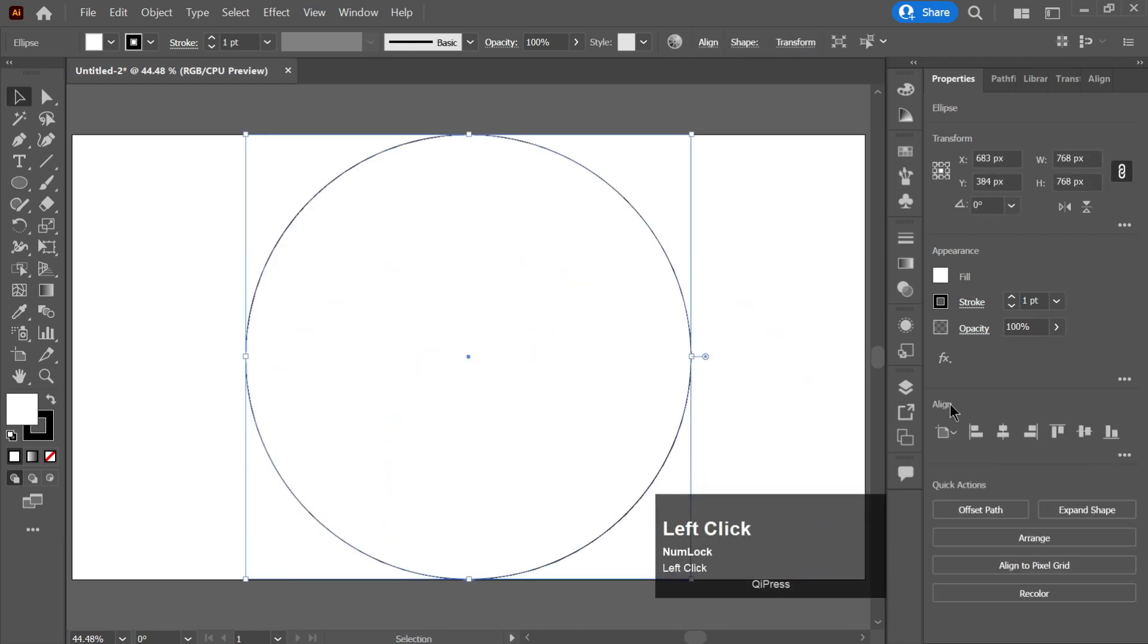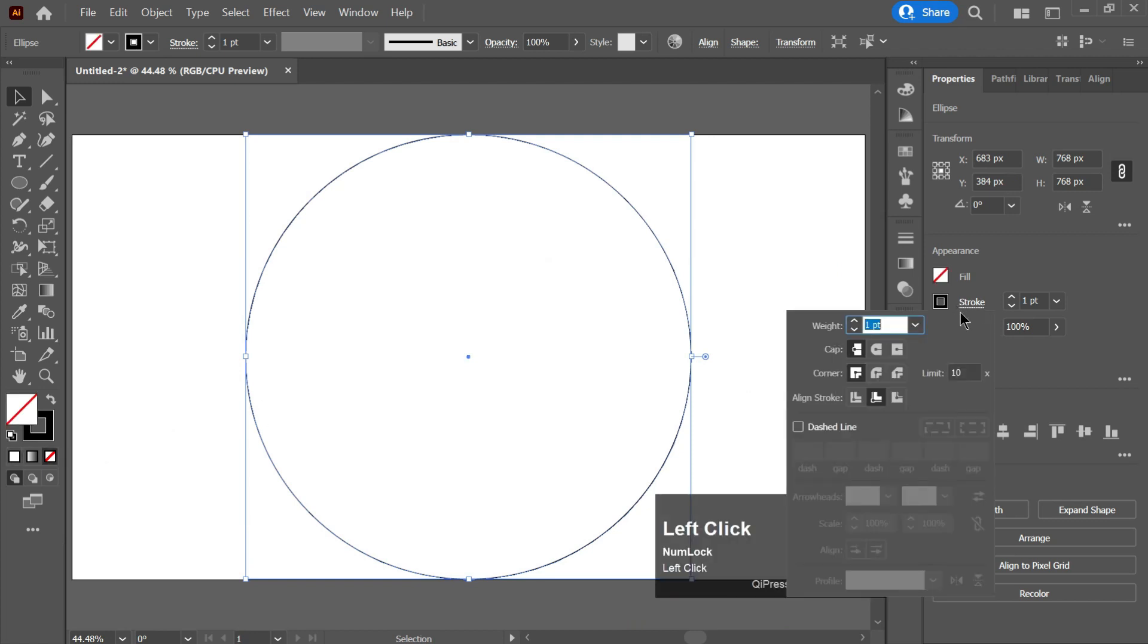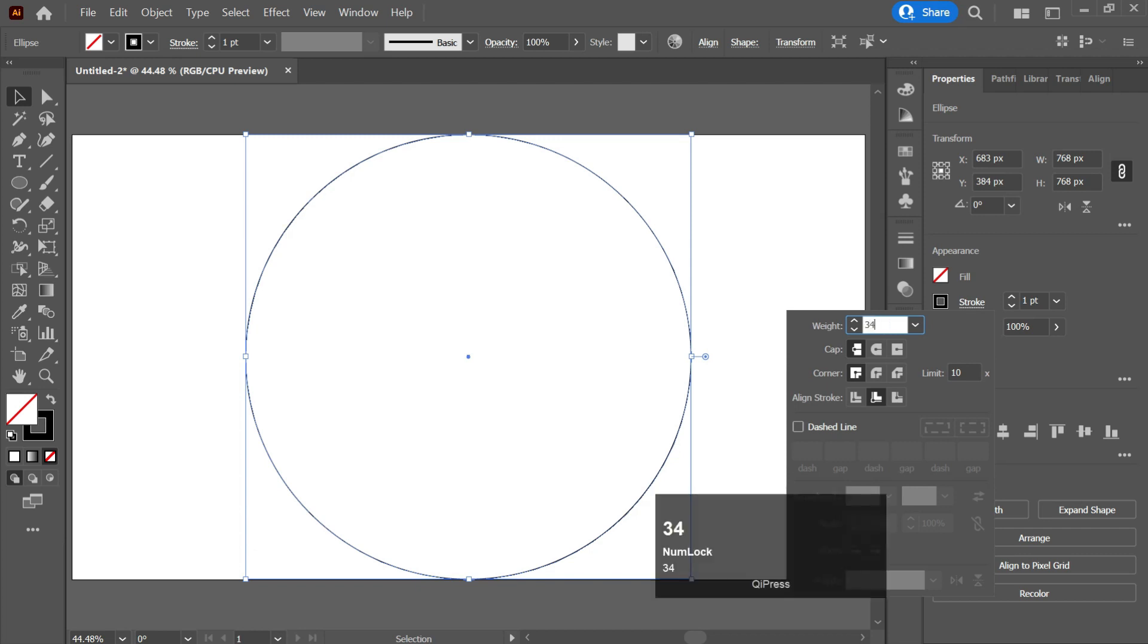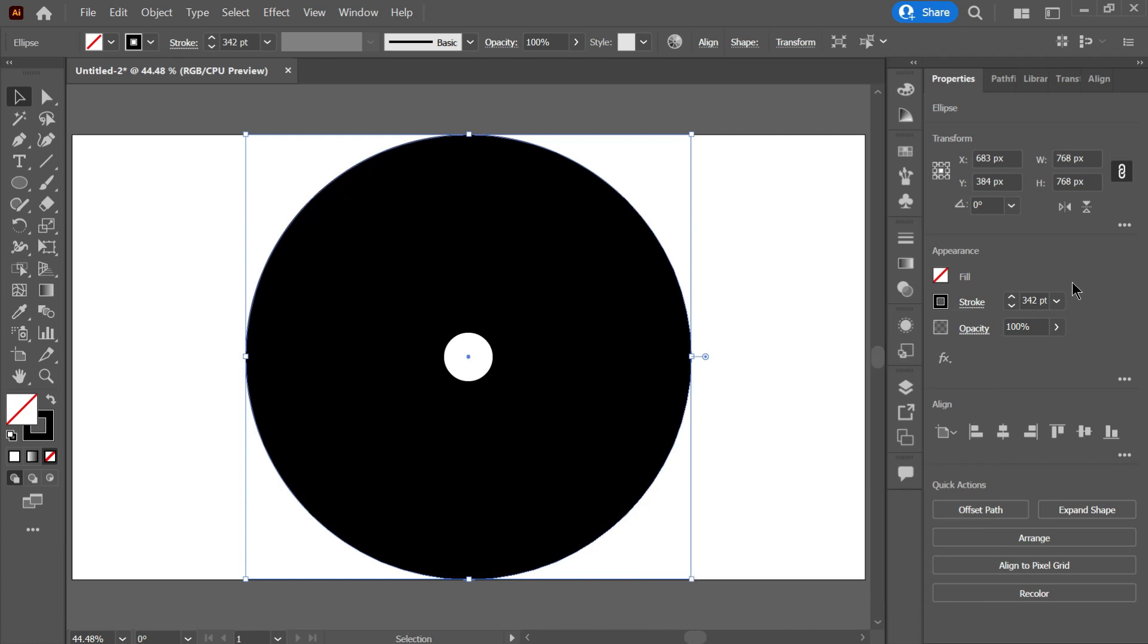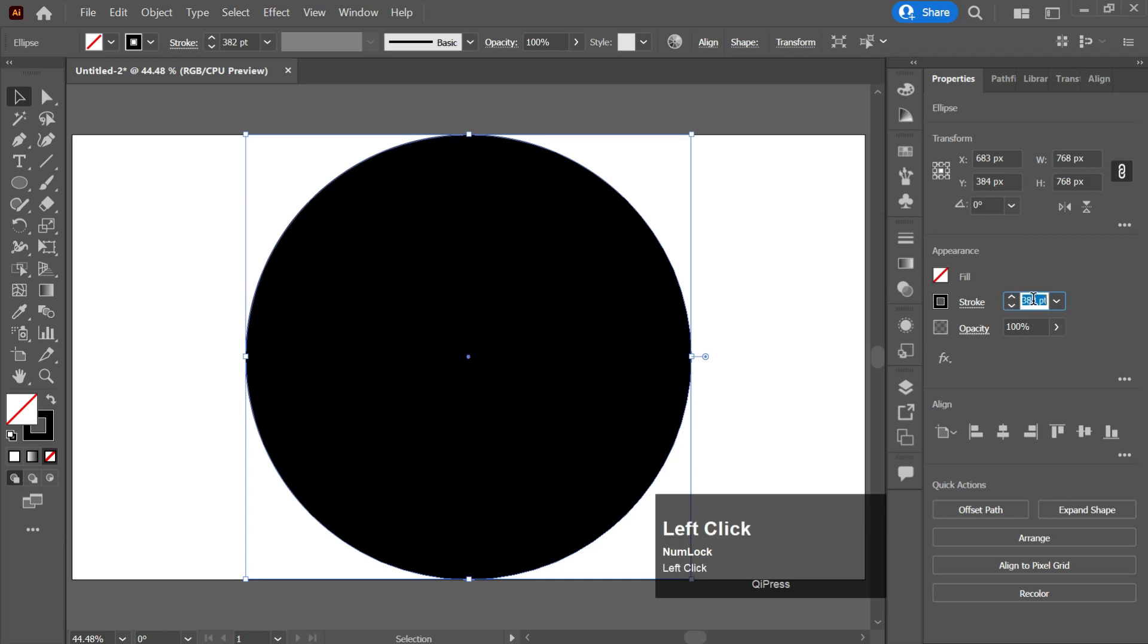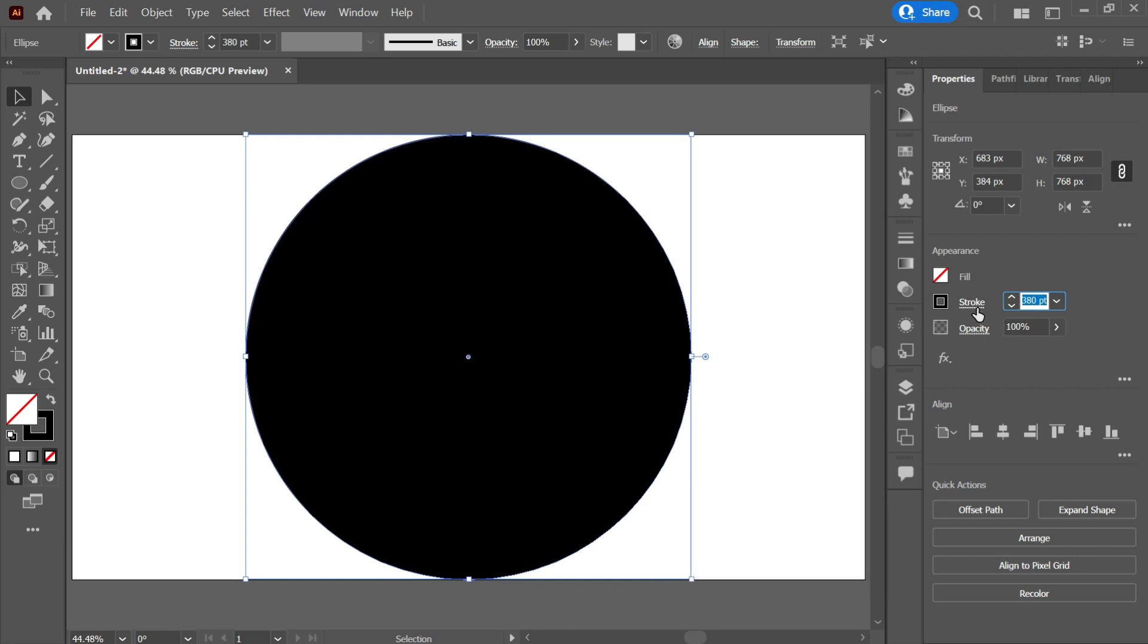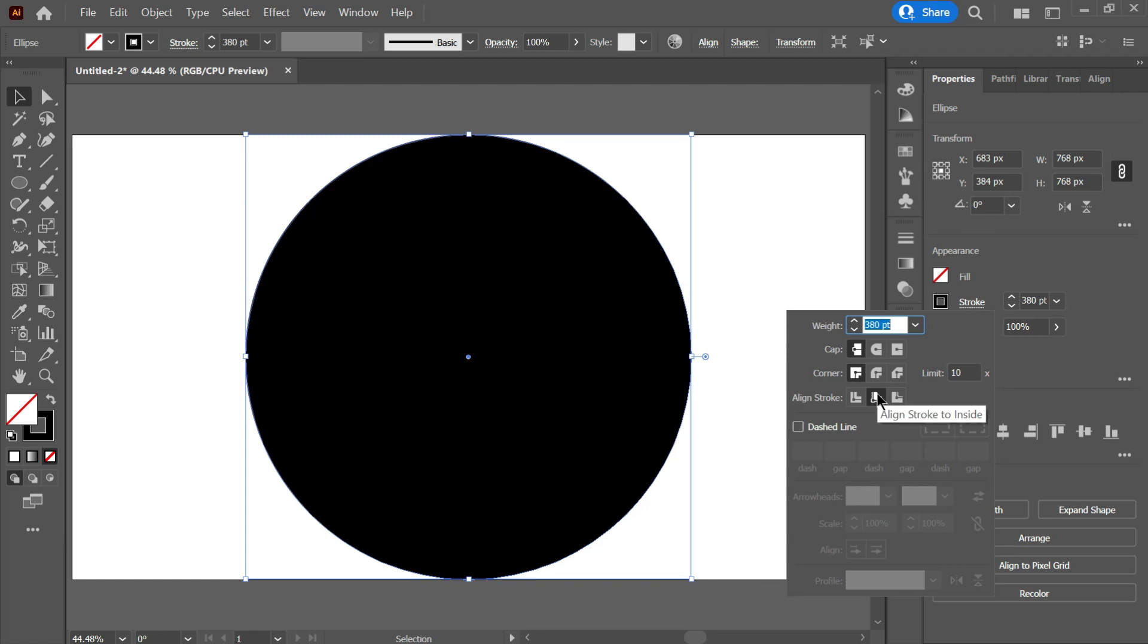Align it to the center. Now I will increase its stroke size approximately 342. I will increase it more. Now click on stroke, you need to select this one, align stroke to inside.